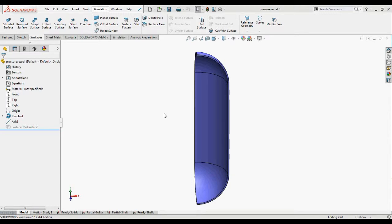Here we have an axisymmetrical pressure vessel which is modeled as a solid and as a shell. Due to symmetry a quarter of the vessel is modeled.